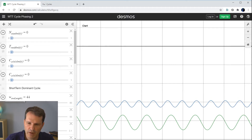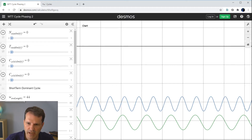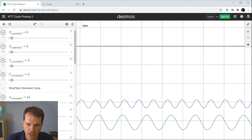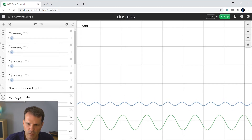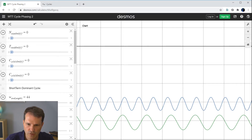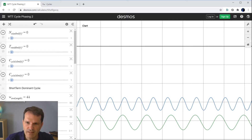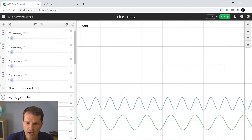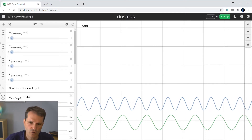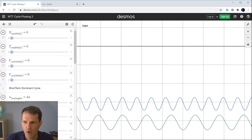The second important parameter for each cycle is the so-called Amplitude. I will now change the amplitude of each cycle, which will then also change the shape of the cycle. The third important parameter for each cycle is the so-called Phase information. The phase information, which I will now change here,